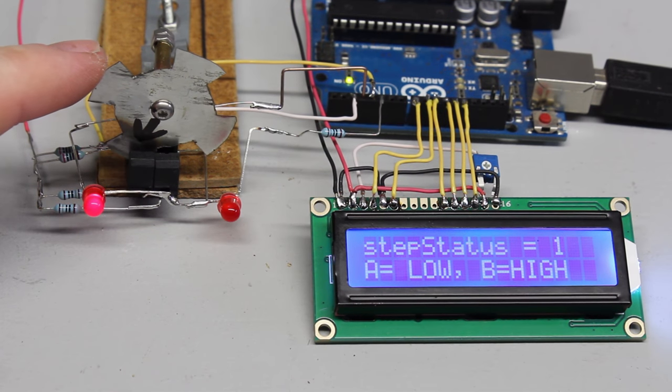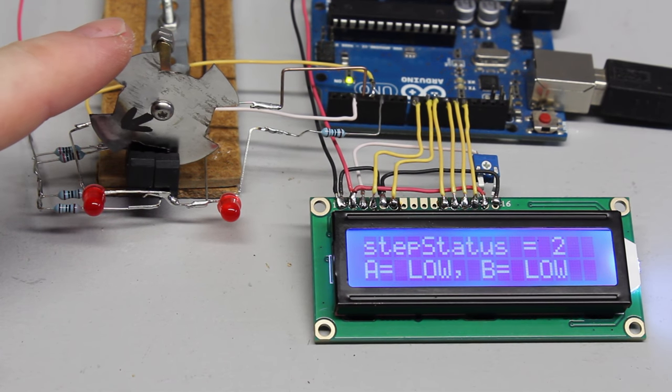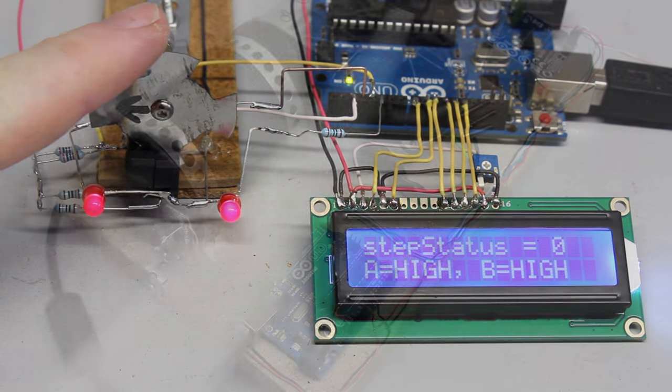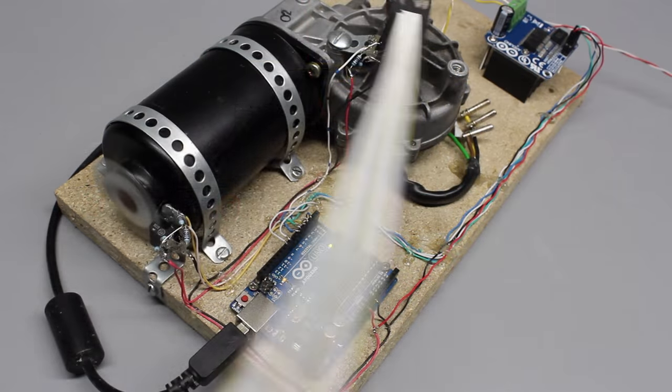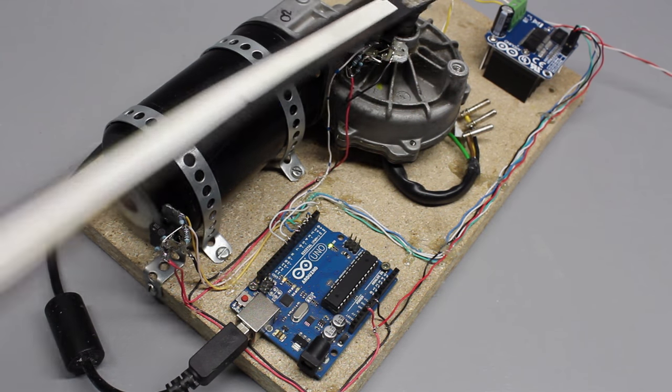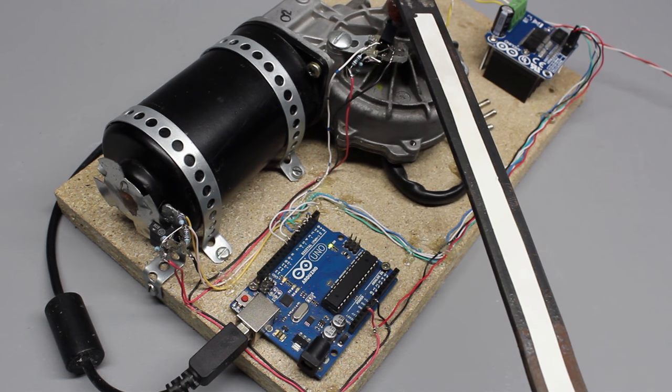...about sensing your environment through input pins and finally putting it all together in a control loop to get a precise actuator.